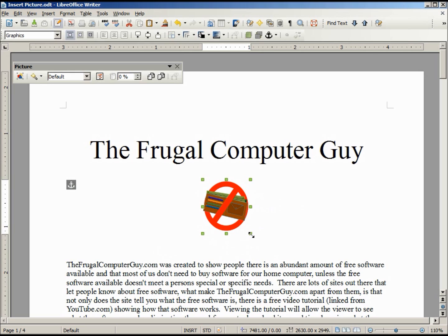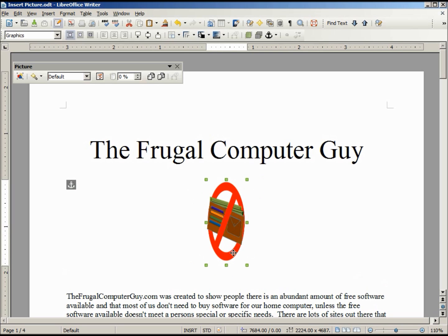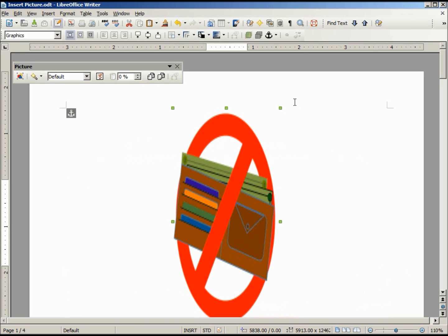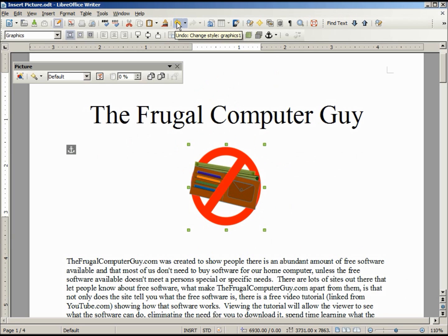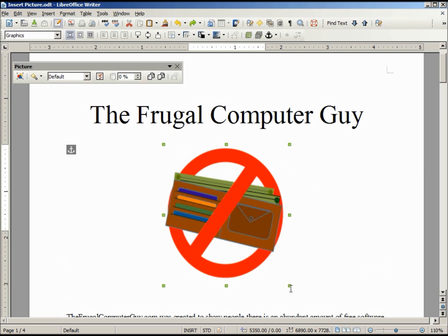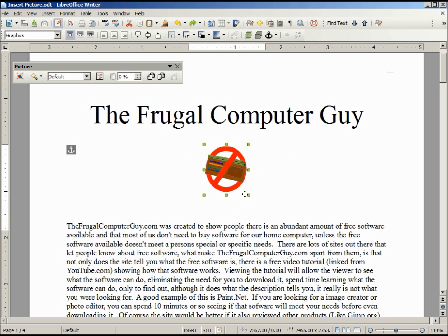If I hold down Shift while stretching, it retains the proportions. We'll note that if I stretch it out holding Shift, it makes it bigger in all directions. If we want to retain the original shape, we need to go back to the original shape, hold down Shift, and then stretch or reduce until we get the size that we like.